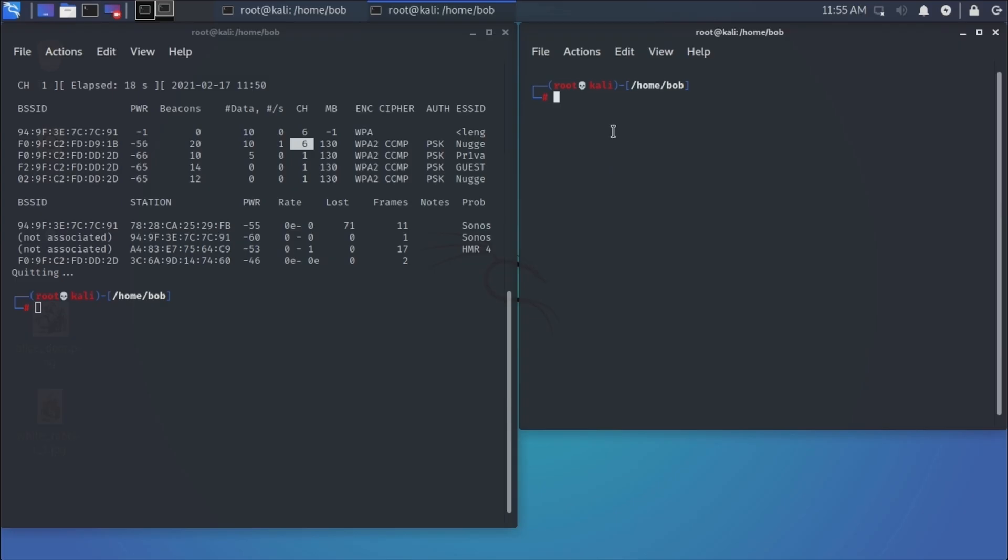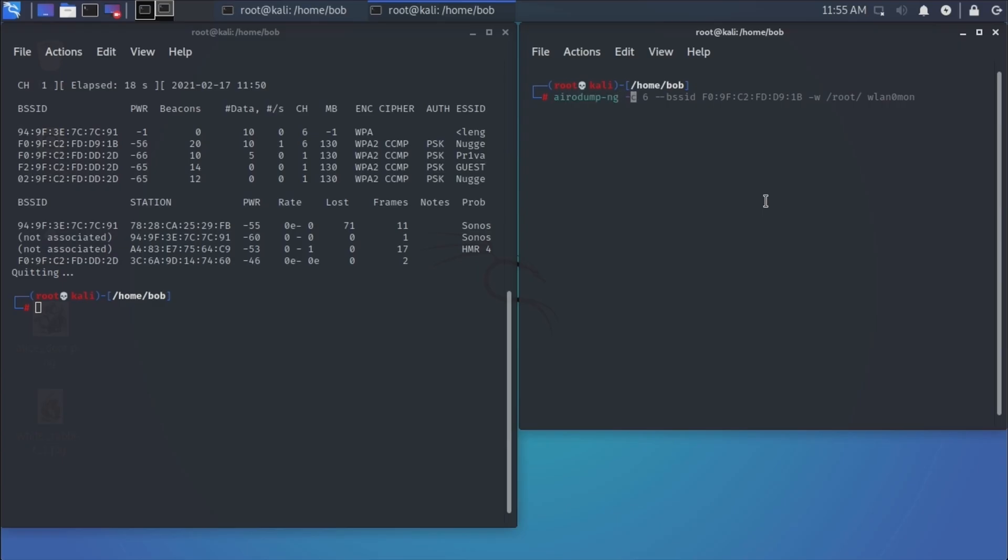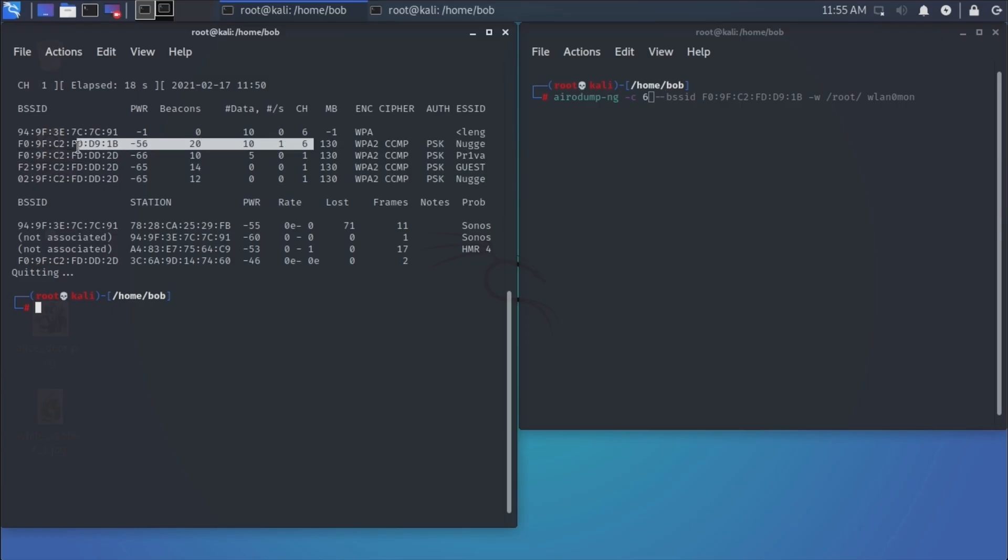Alright, now I'm going to fire up a tool called aerodump-ng, like we used over here in the left-hand pane, except this time I'm going to use it to capture a handshake. So the command I'm running is aerodump-ng -c for channel, and that's channel six, because if I look over here, I'm running on channel six of my target BSSID.